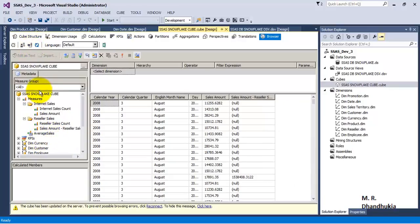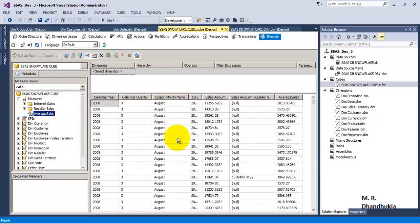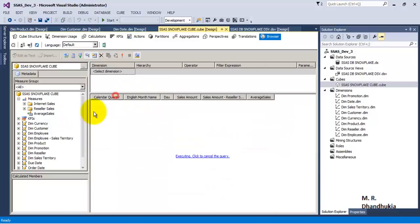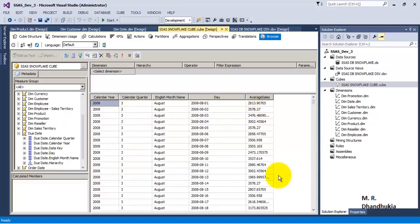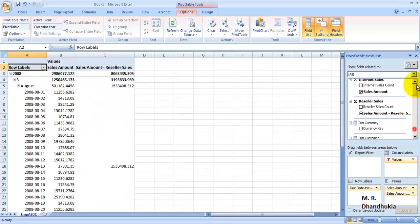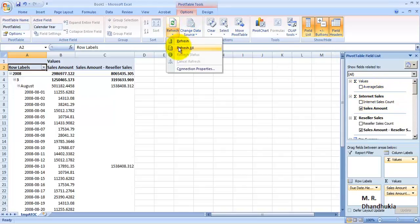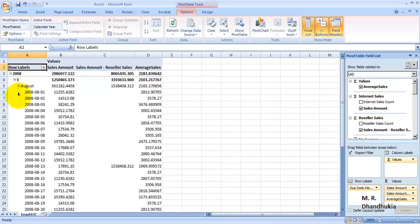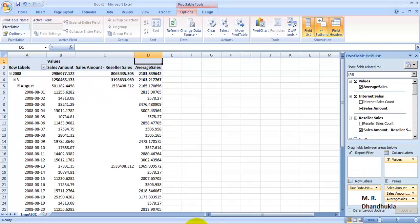We can also refresh — if there are major structural changes then we need to reconnect. Let us reconnect and see the average sales values. If you want, you can remove the columns, and now let us add average sales value as per the hierarchy. We are able to see the average sales values as per the hierarchy. To reflect those changes in Excel we will have to refresh the data. Now we are able to see the average sales value. After refresh, the average sales is available in Excel also.